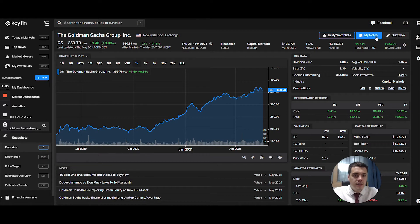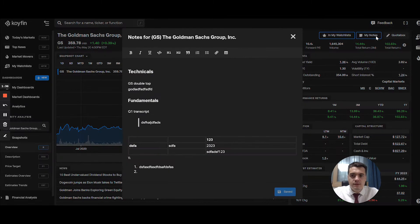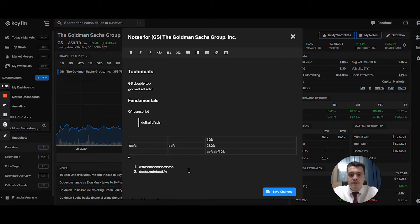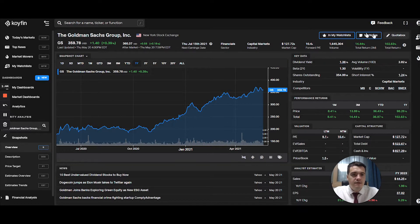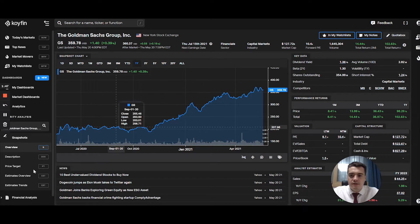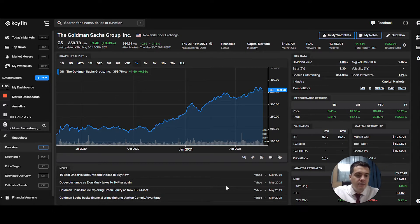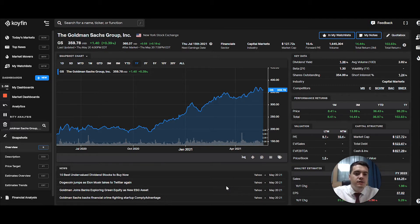For every stock you can add notes. As you can see, I have test notes here about Goldman Sachs. Every time I save, they're attached to that particular security. So if I go to any area within COIFIN and arrive at Goldman Sachs, I'll have the option to see the same notes.